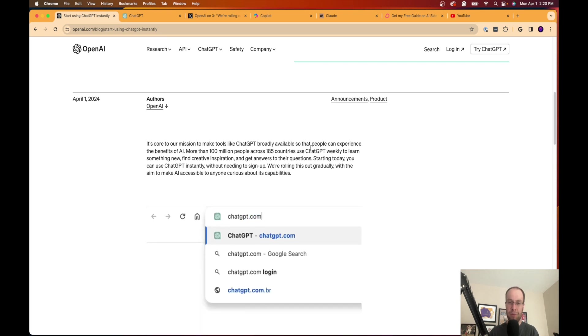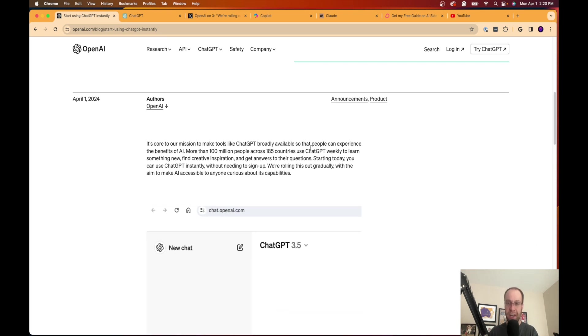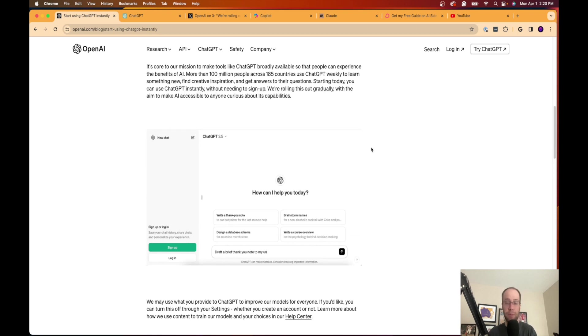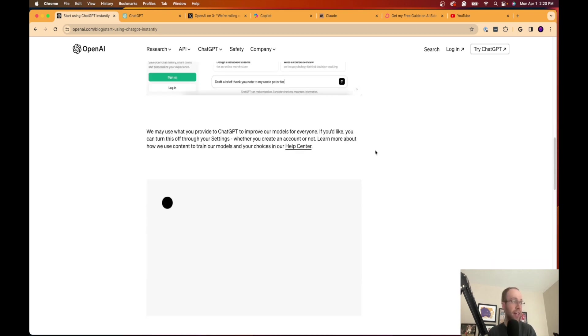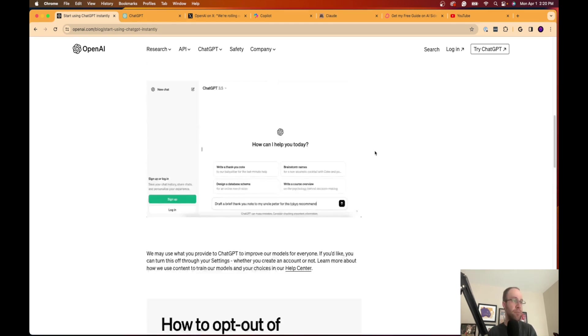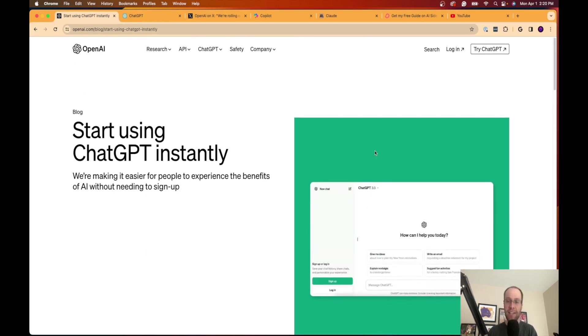So it may not be available to everyone in every country yet, but I have access to it. I know many other people I follow have access to it. So this is a big deal. And why is this a big deal?